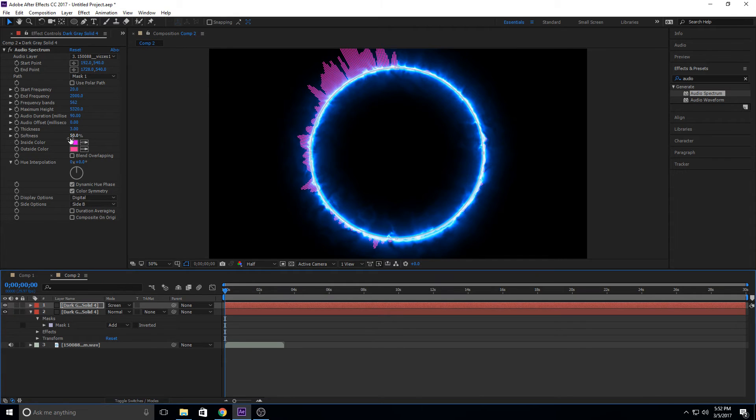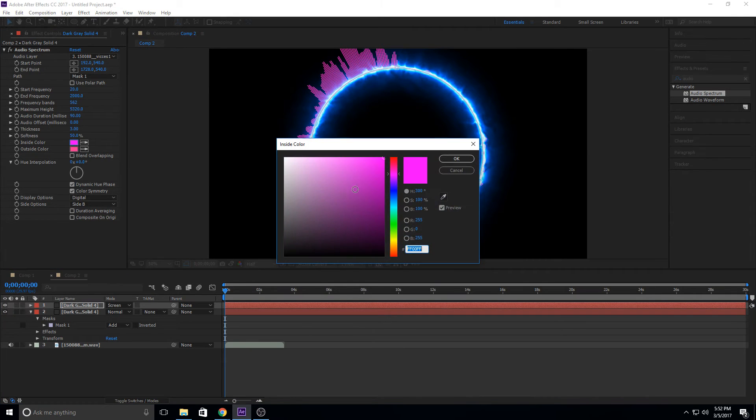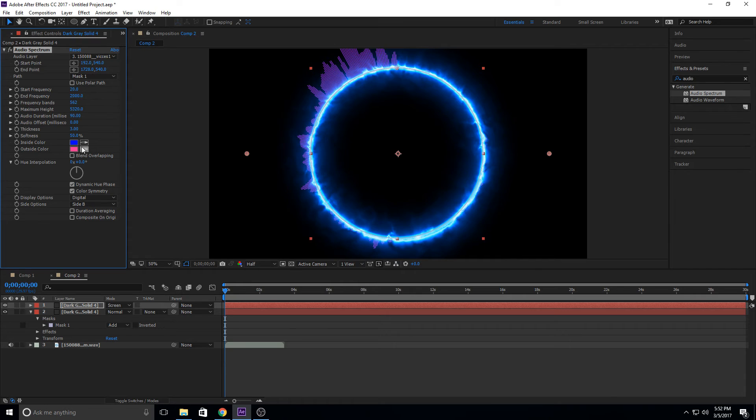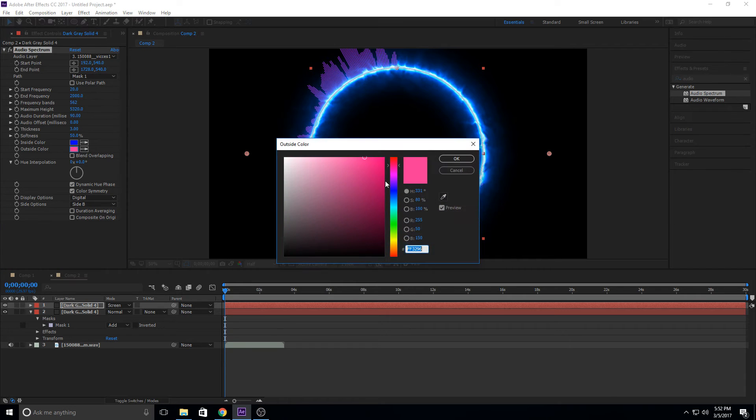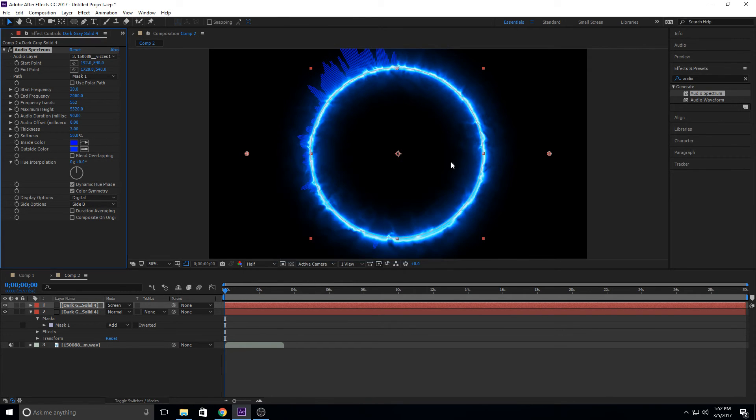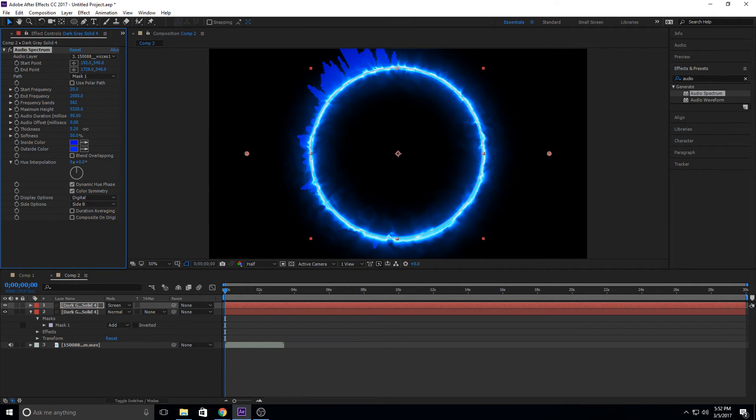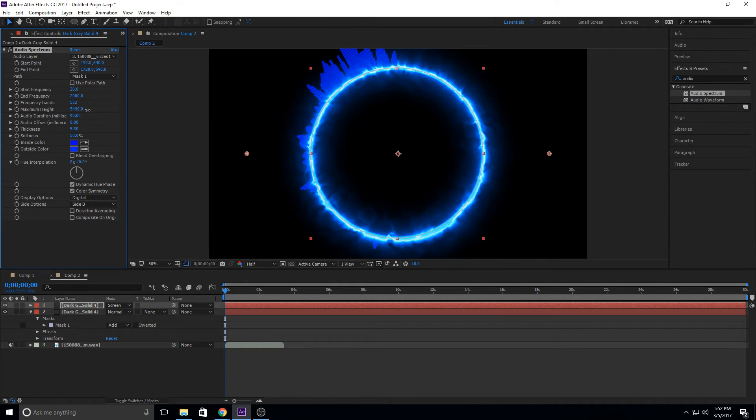So we're going to go ahead and first change the color. Going to make it blue. Going to make our outside color blue as well. So now it matches with this. And then we're going to make the thickness a little more. Just add a little color in there. Maximum height. Yeah, it looks pretty good right around there.